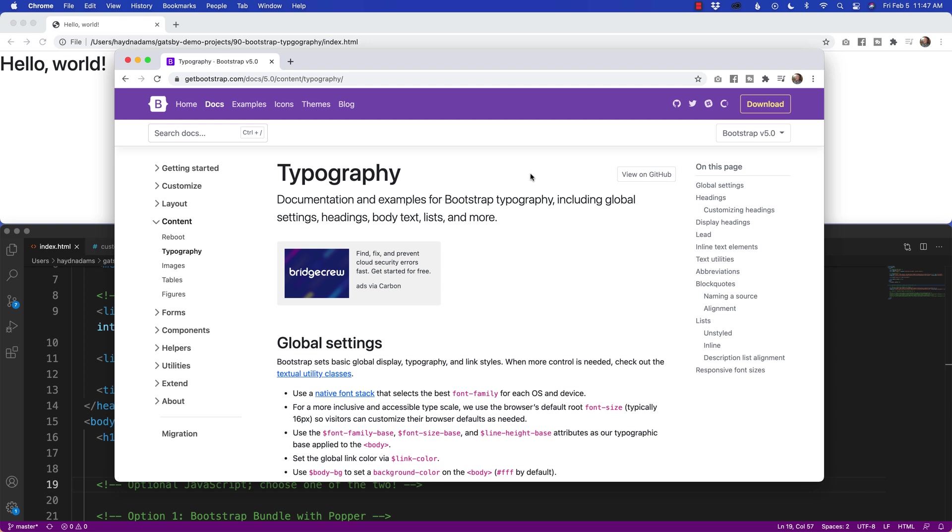Hey, what's happening, everybody? This is Hayden Adams with A Designer Who Codes. In this video, I'm talking all about Bootstrap typography. Do be aware I am working within Bootstrap 5. If you're in Bootstrap 4, most everything will work, but a few changes have happened in Bootstrap 5. So do be aware when you are following this video that I am working in the 5.0 framework.